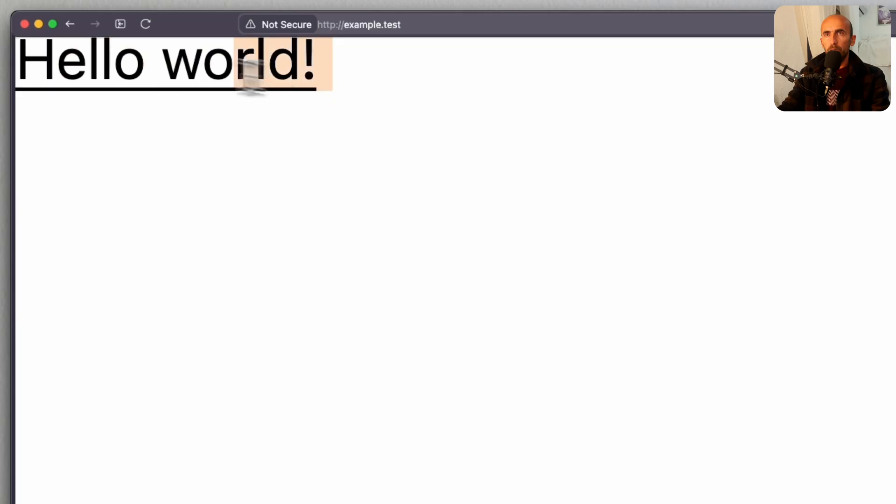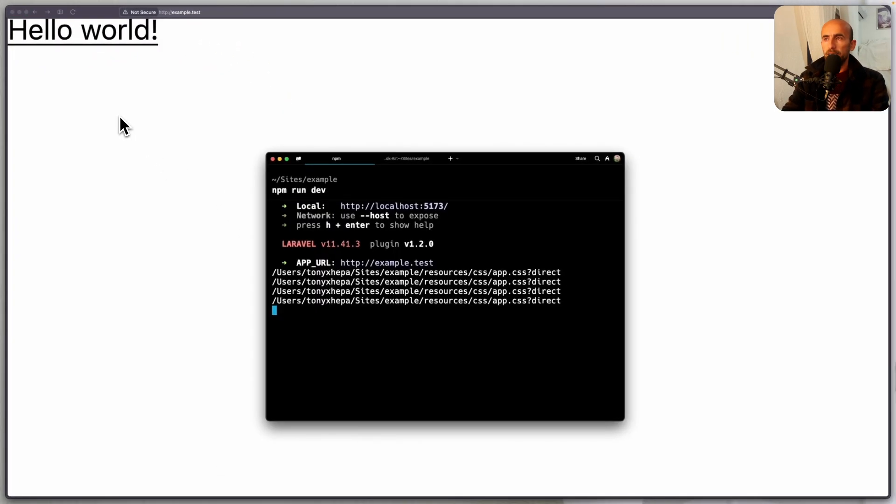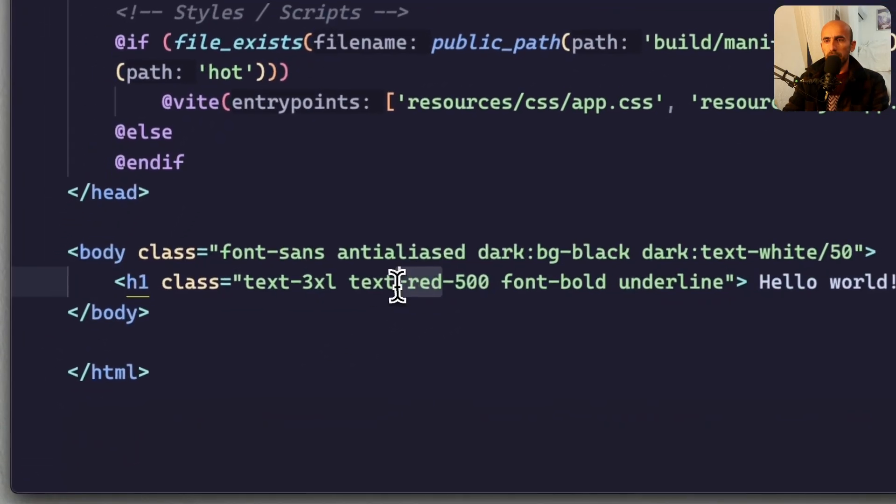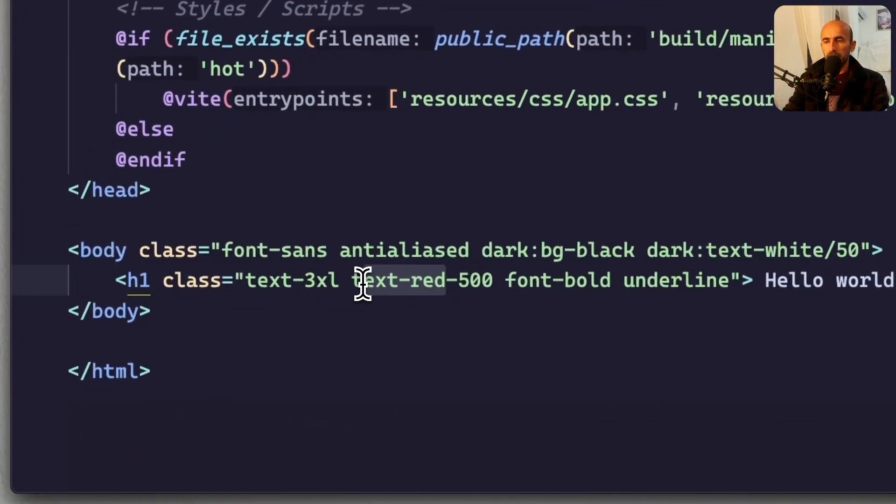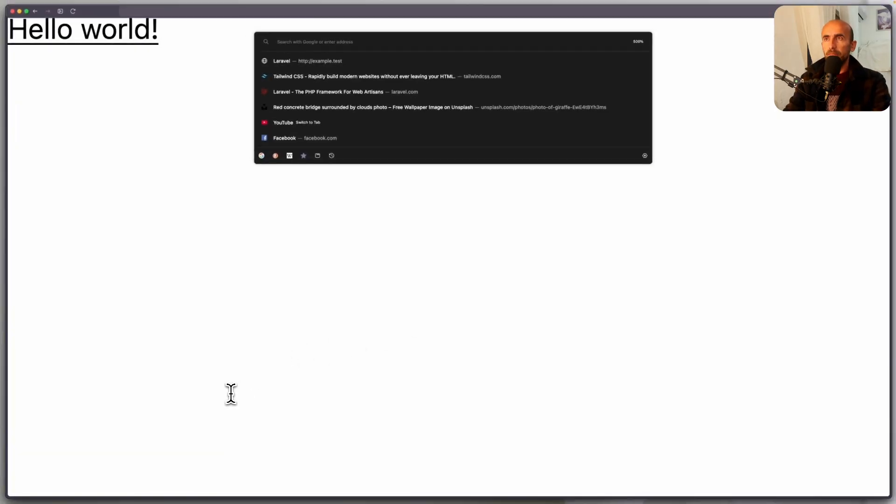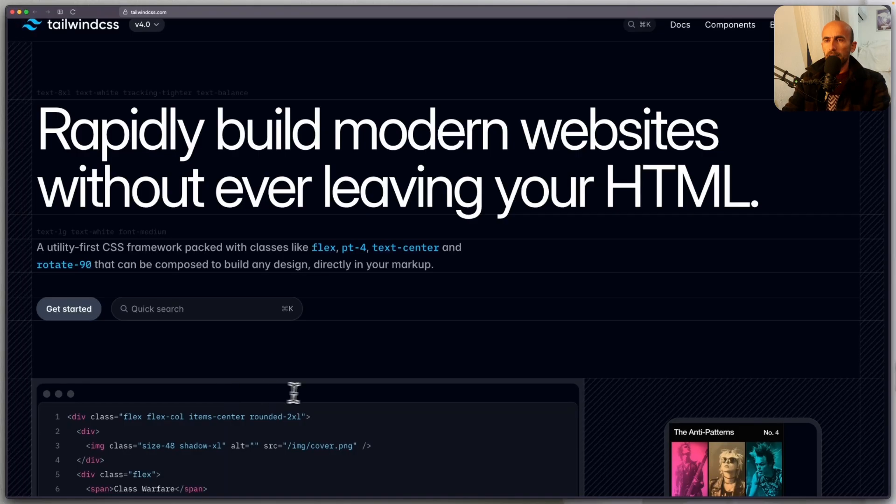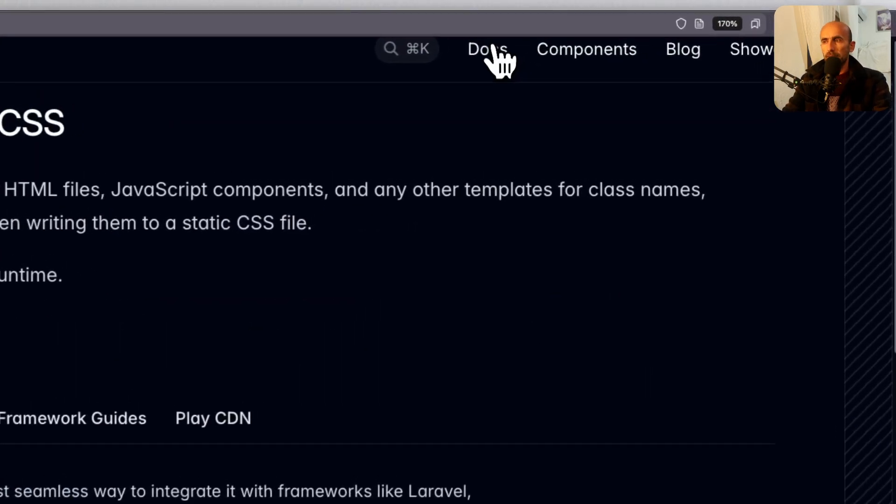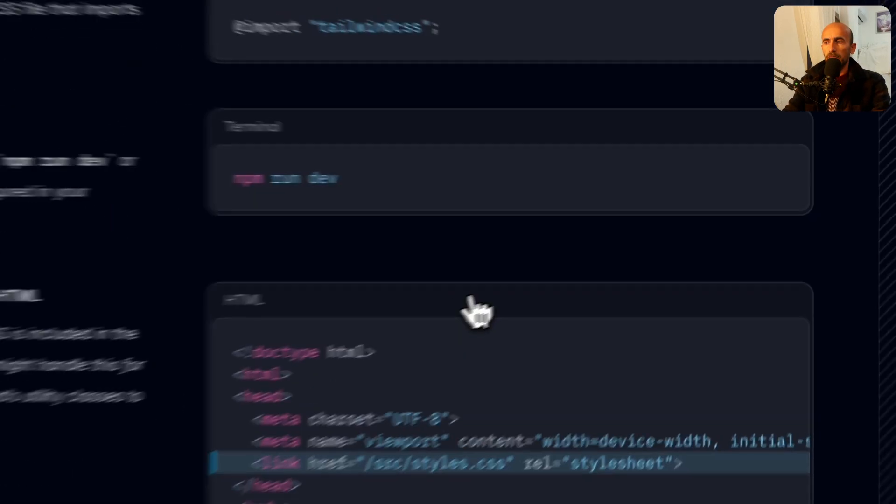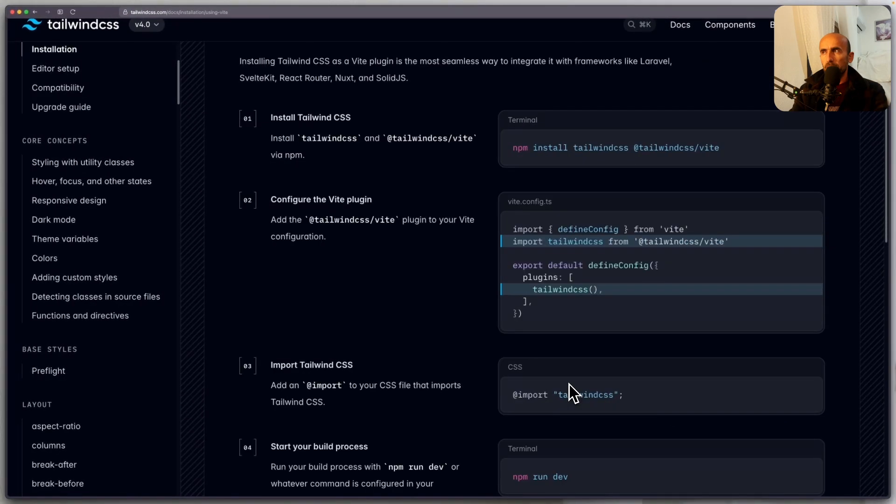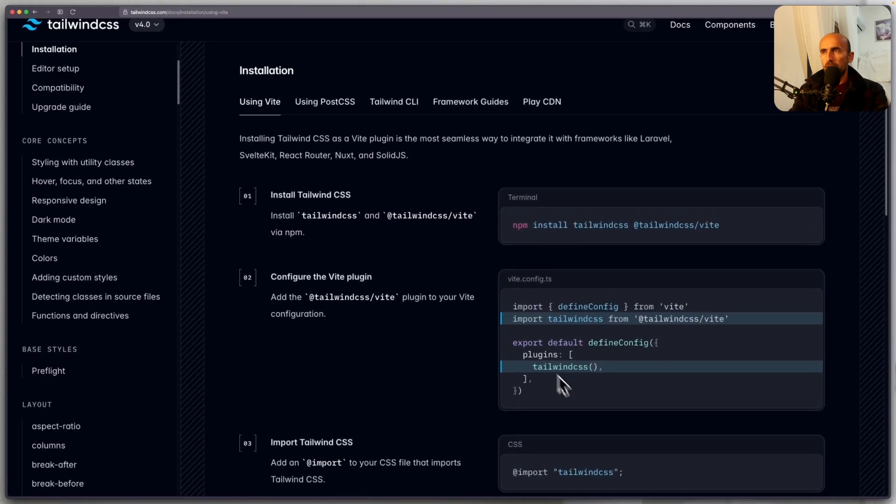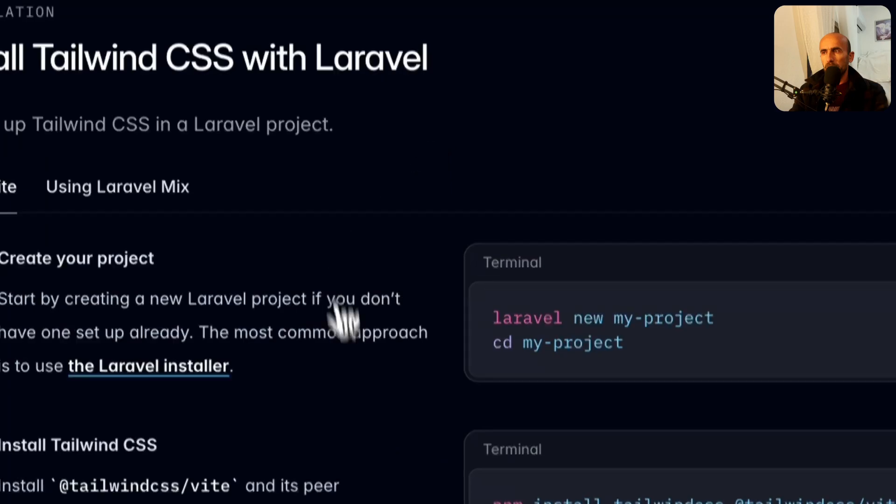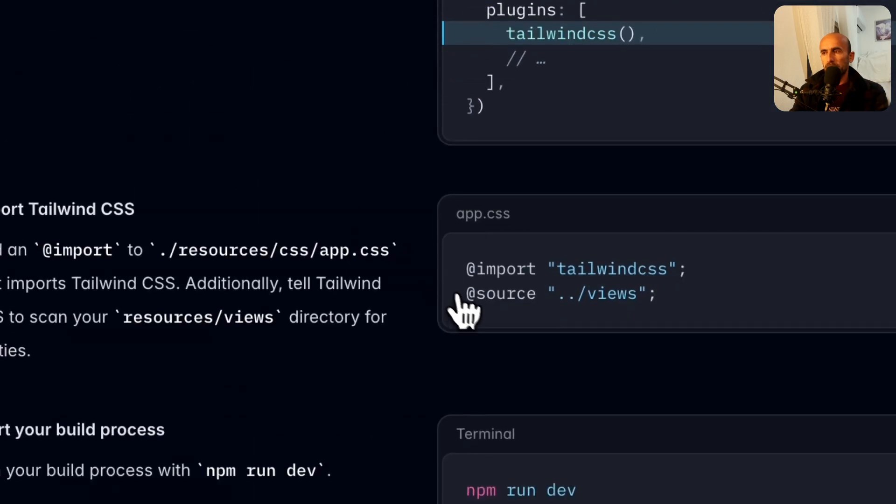Here we have the hello world, but we don't see the text. Let me just show you. We have added text red 500. And that's it, because let me just go again, and one more time, the TailwindCSS. Got documentation. And yeah, we have follow the guide. But we need one more thing. So if I go to framework guides, what we need is just to add the source views.